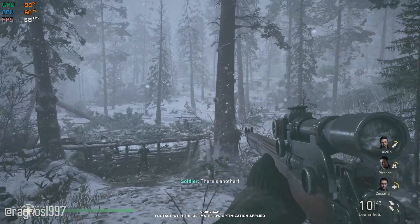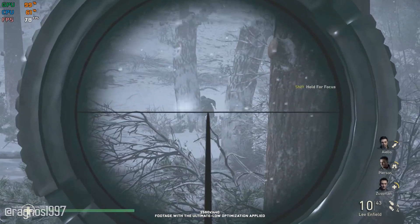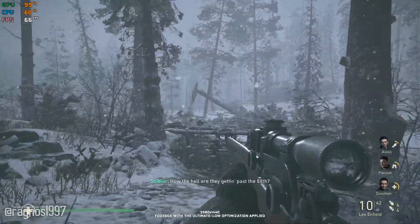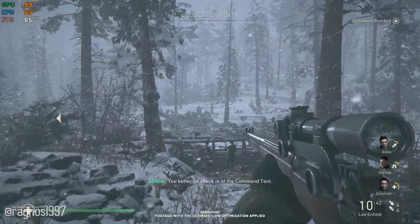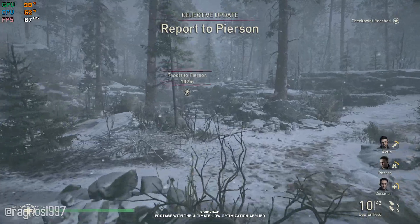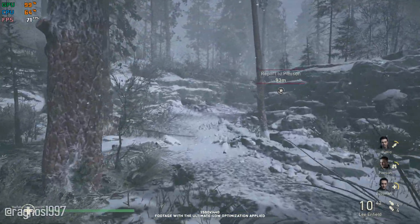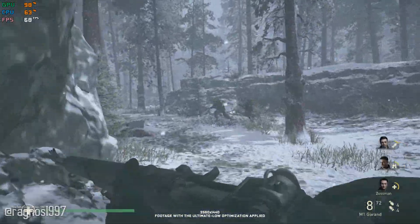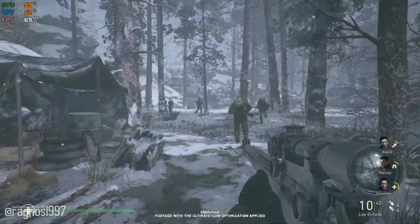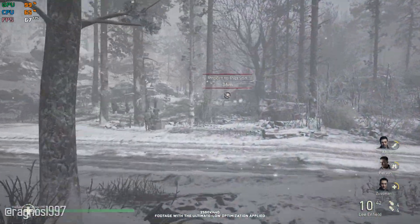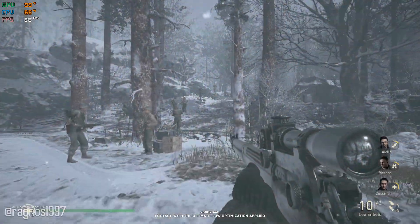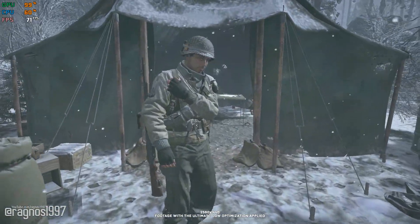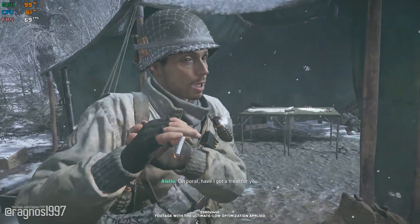There's another! Great shooting, Daniels. That crowd won't be reporting back. How the hell are they getting past the 88? You better go check in as a command center. Lock and load! You see anything? Keep your eyes wide! It could be deep combat too, boy! I don't see nothing! I've got the double men over here on the double! Oh, Corporal. I've got a treat for you.